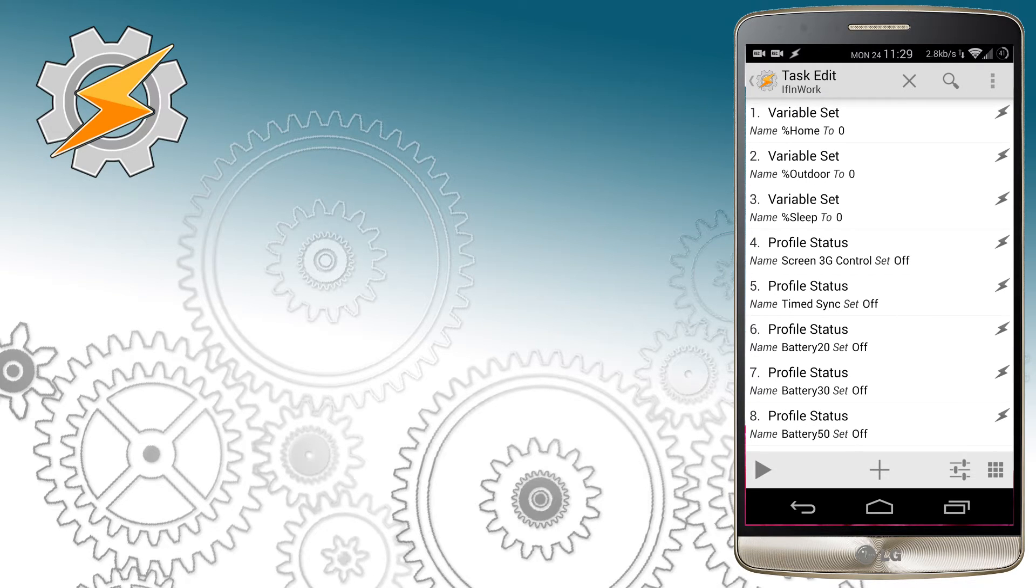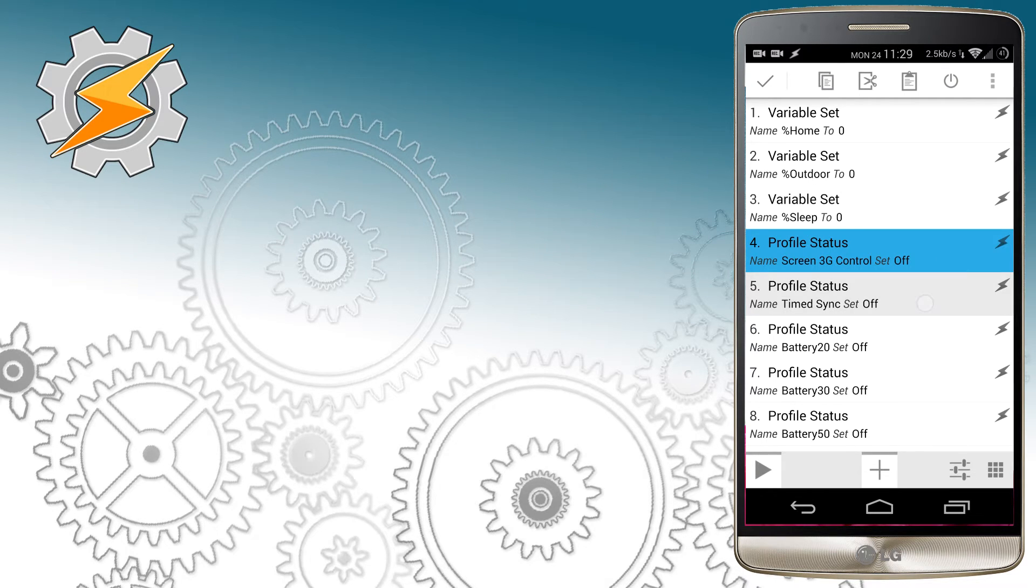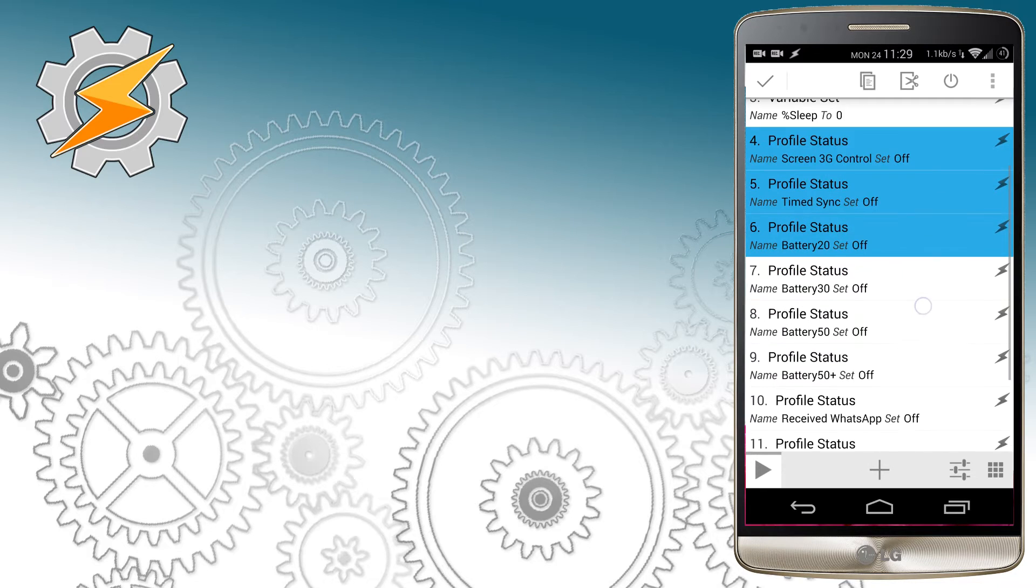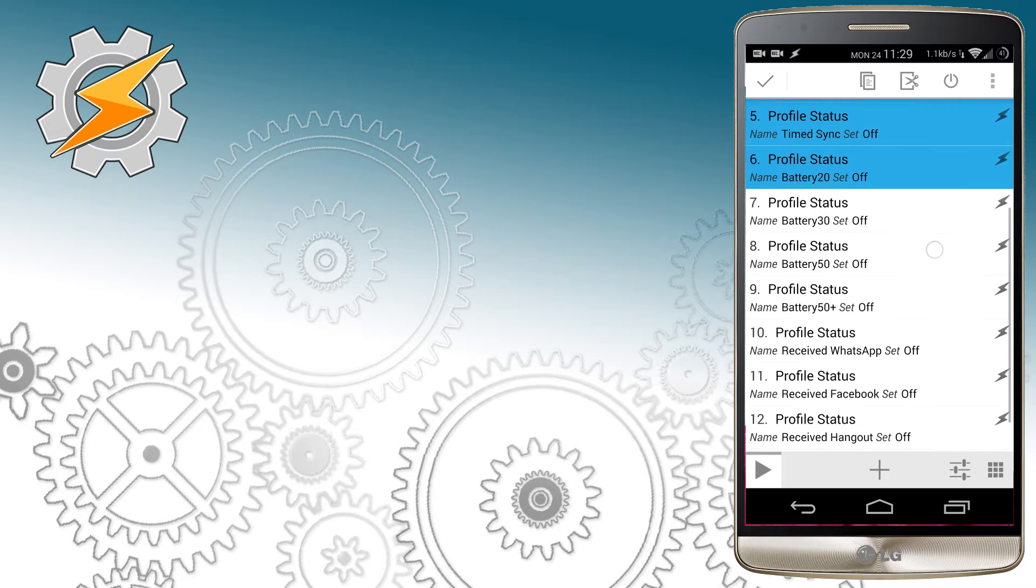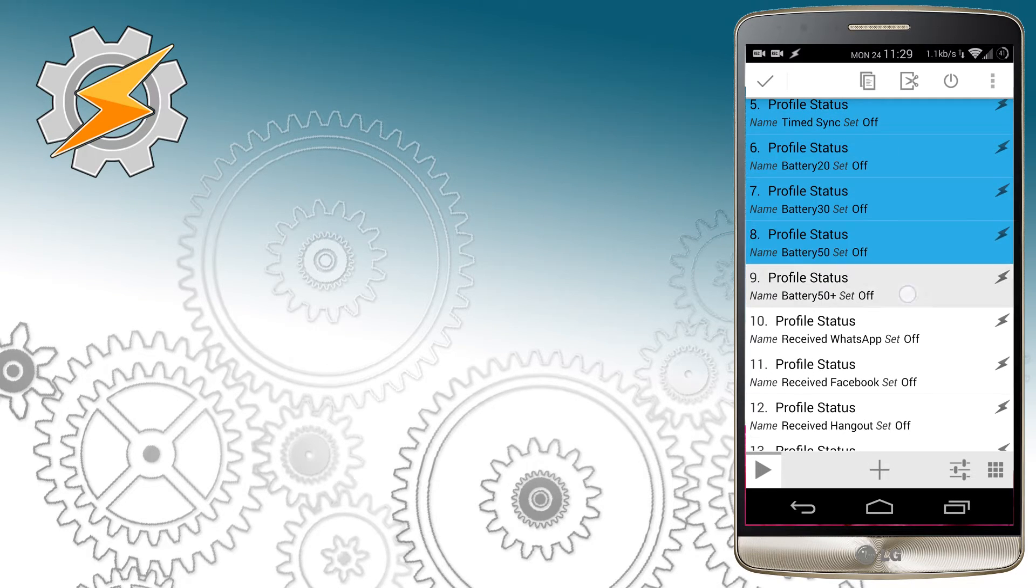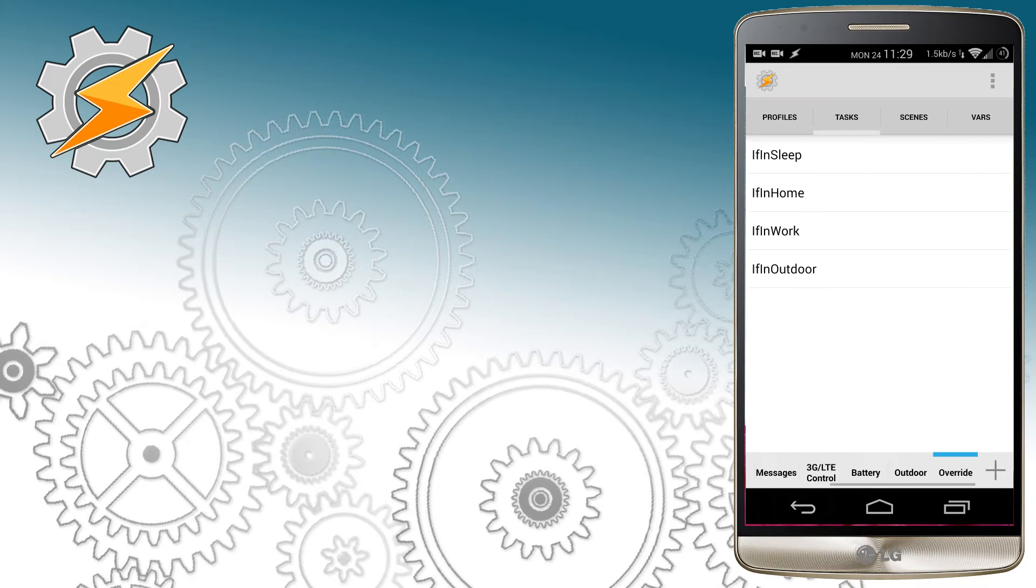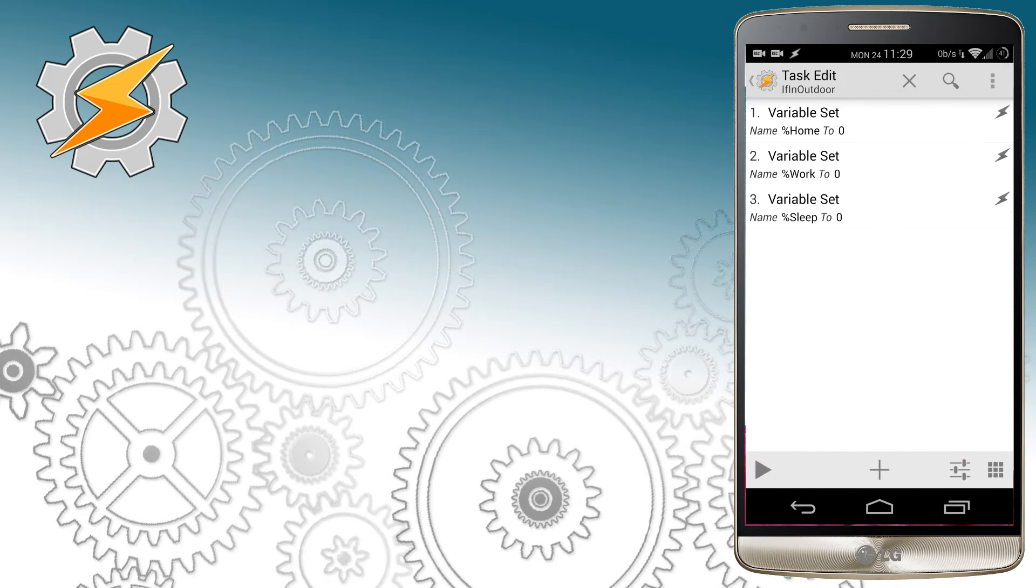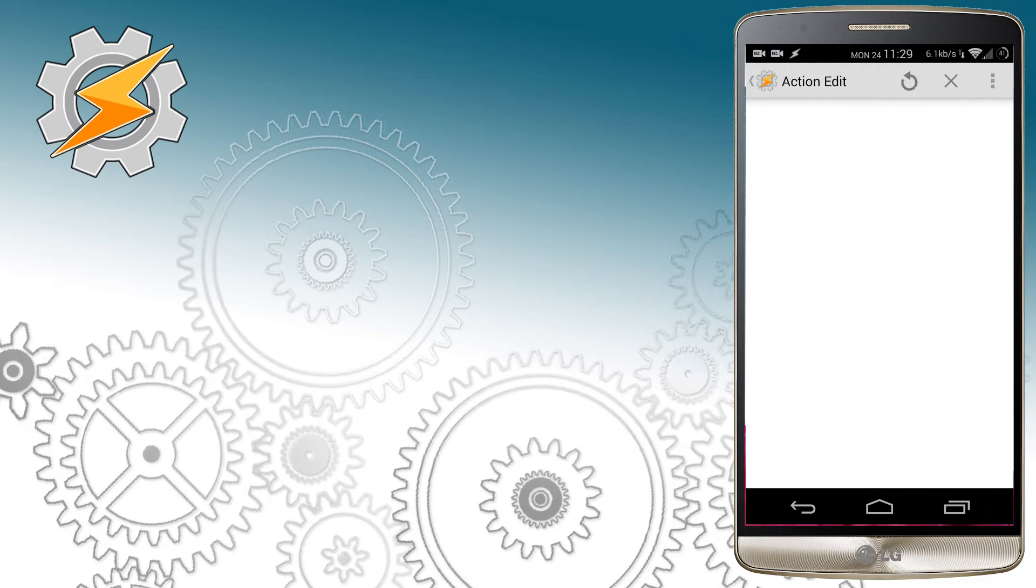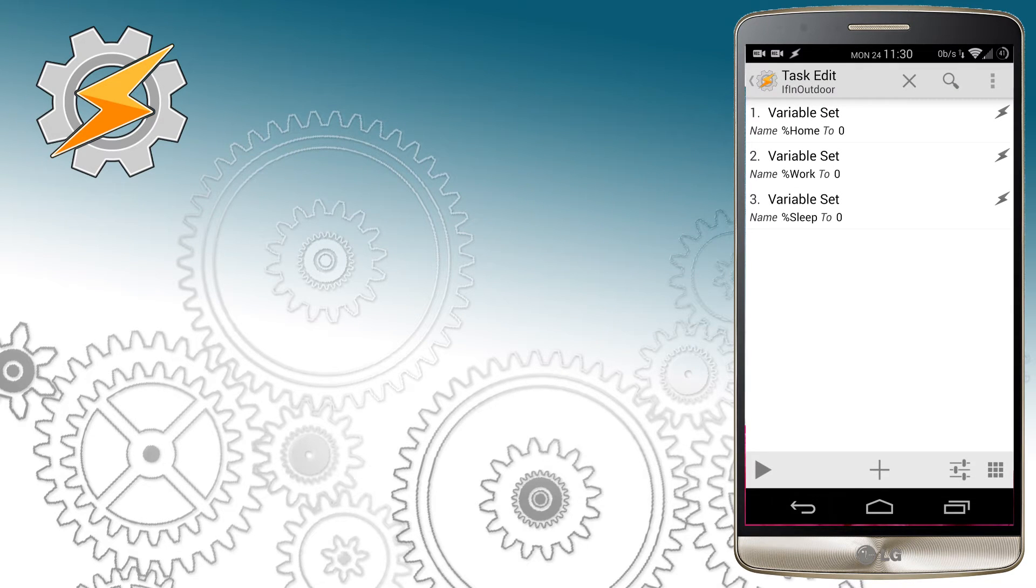I'm going to select profiles responsible for my data connection control and my battery as well and copy them to the outdoor list, and I'll make sure they are activated whenever I enter outdoor.